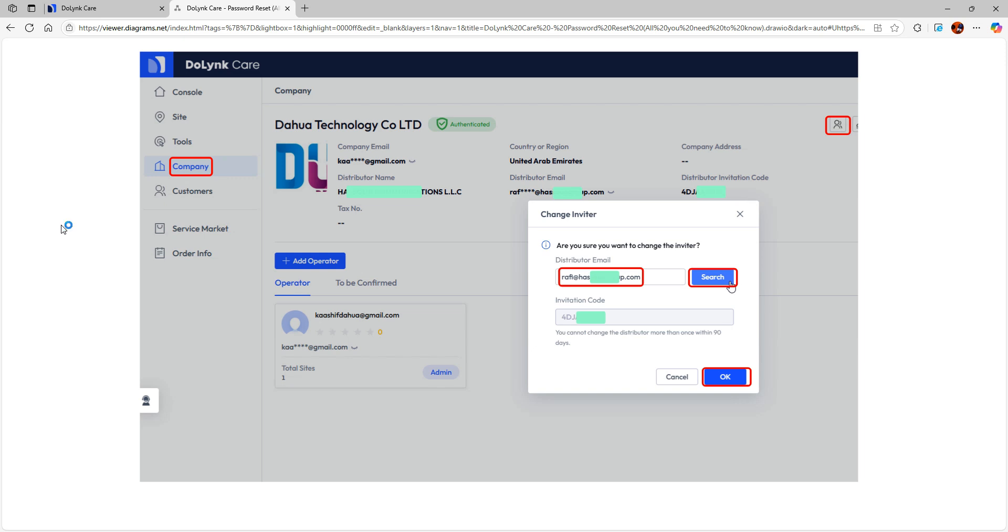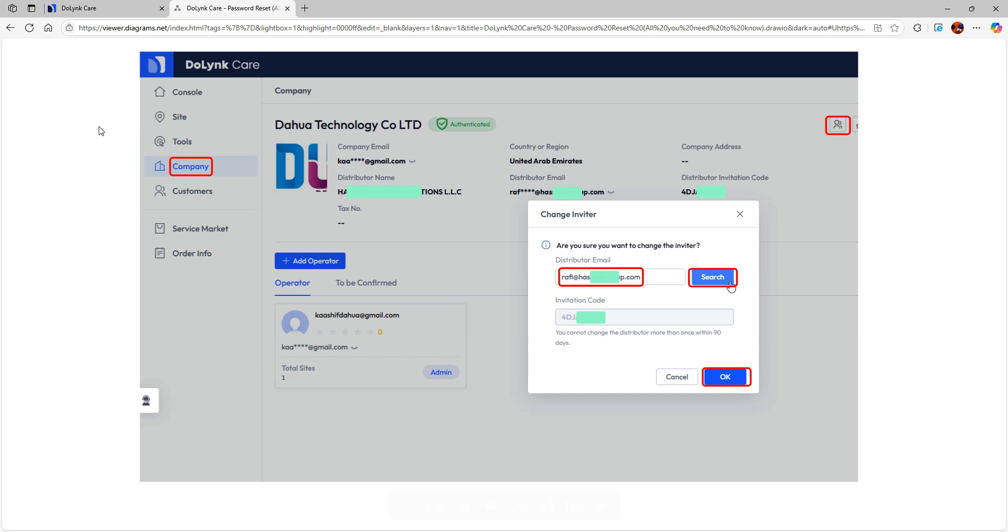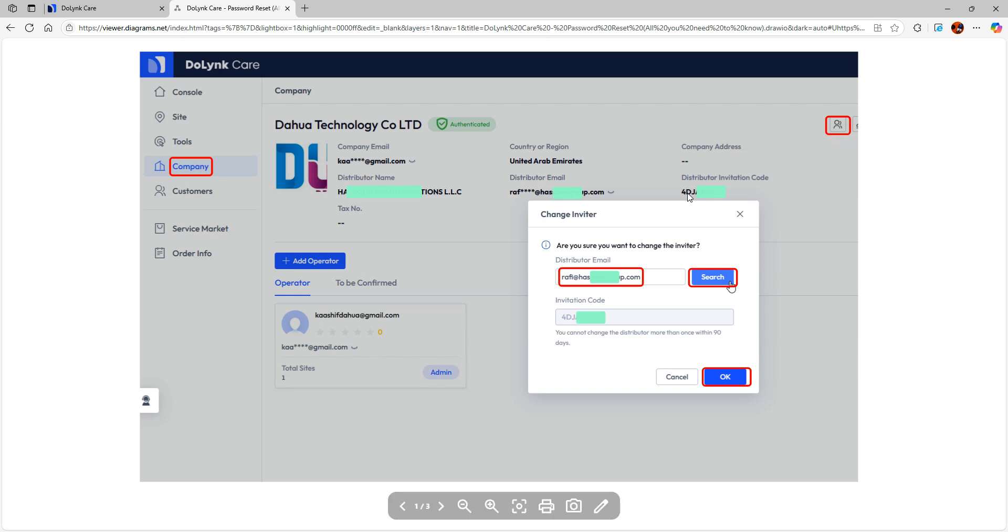In order to get authenticated, you will need the email address of the distributor and the invitation code of the distributor. So you might have to use one of the two. Here in your doling care web interface, click on company and then click on the person icon. Then you can type the email address of the distributor.